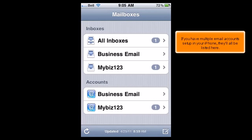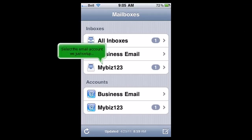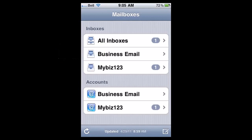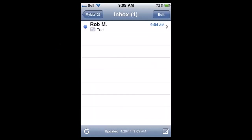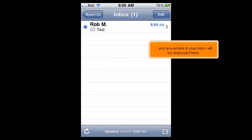If you have multiple email accounts set up on your iPhone, they'll all be listed here. Select the email account we just set up, and any emails in your inbox will be displayed here.